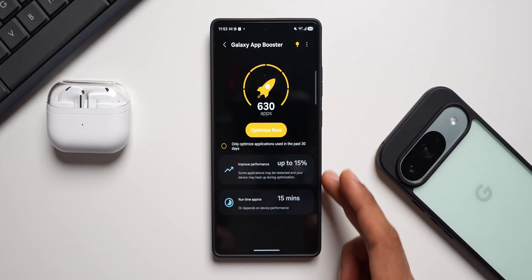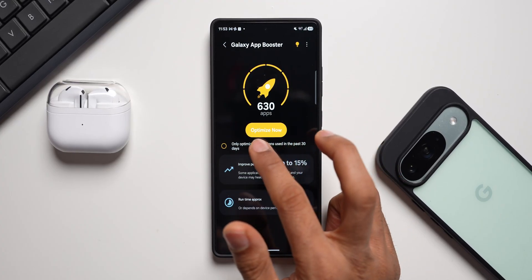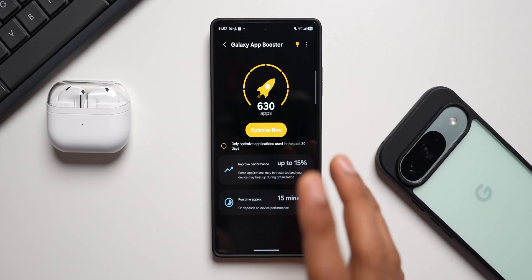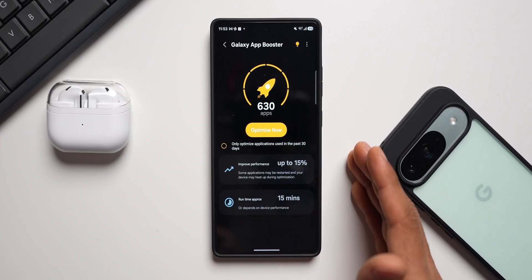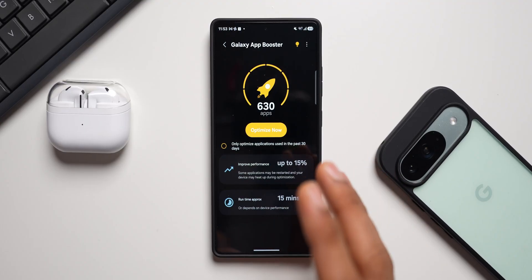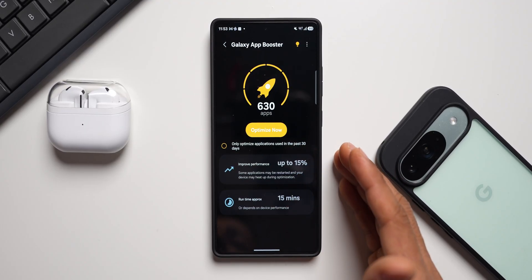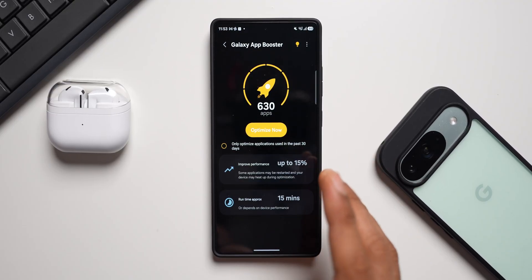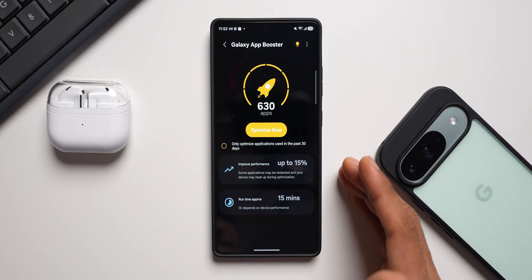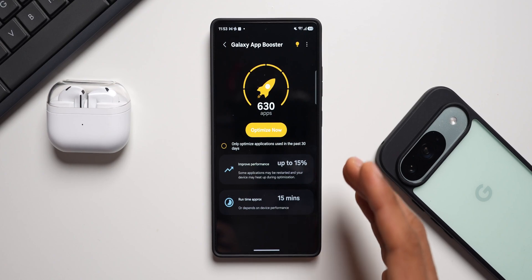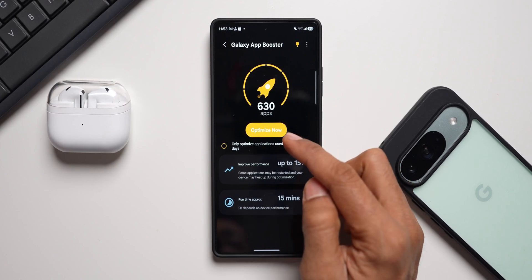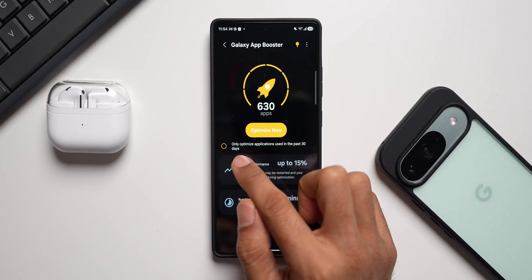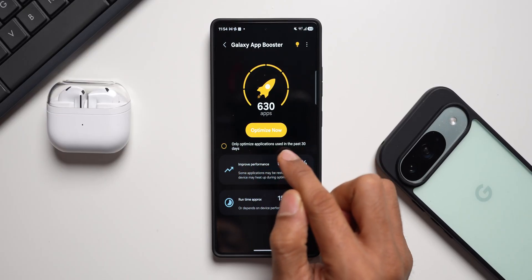Here's the interface. At the top we have an 'Optimize' option. I've got 630 applications listed — this includes not just third-party and system applications, but also apps you won't find in the Galaxy Store or Play Store, because they are embedded within the settings menu and the system itself. Even those will get optimized. I can directly tap 'Optimize' to optimize all applications, or select only apps used in the past 30 days.